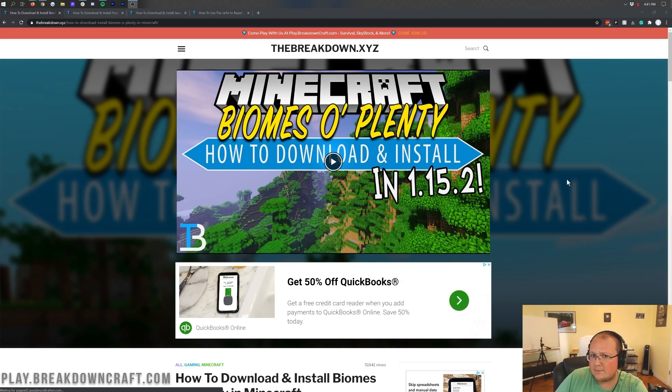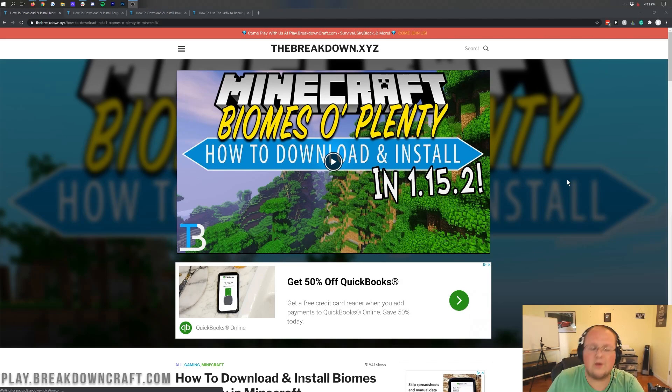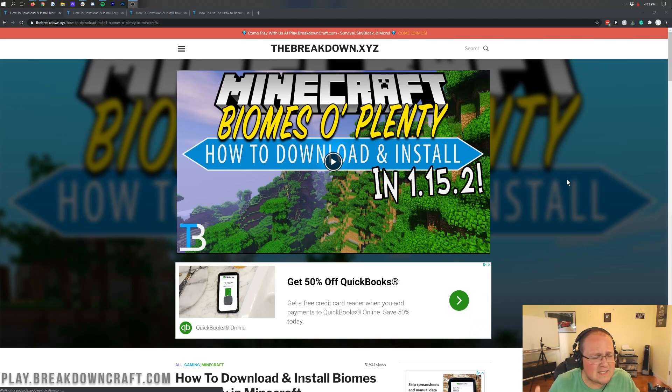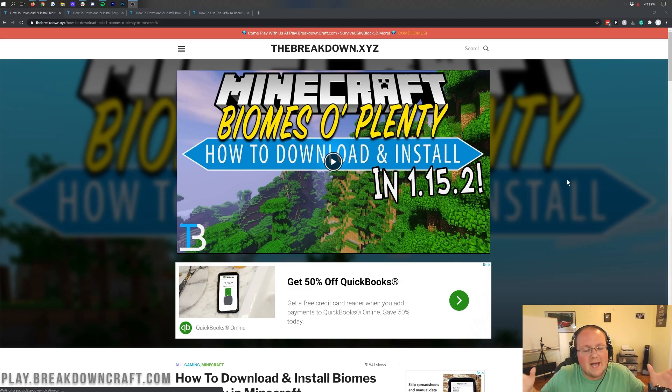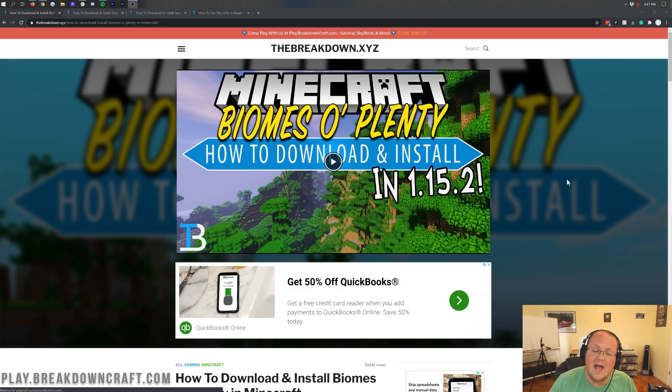It's going to add tons of awesome biomes to Minecraft. It also adds biomes to the nether, which is kind of part of 1.16.1, but you can get even more biomes in the nether with Biomes of Plenty. This is an incredible mod and I'm very happy to see it update pretty fast to Minecraft 1.16.1. They did a great job on getting this mod updated.